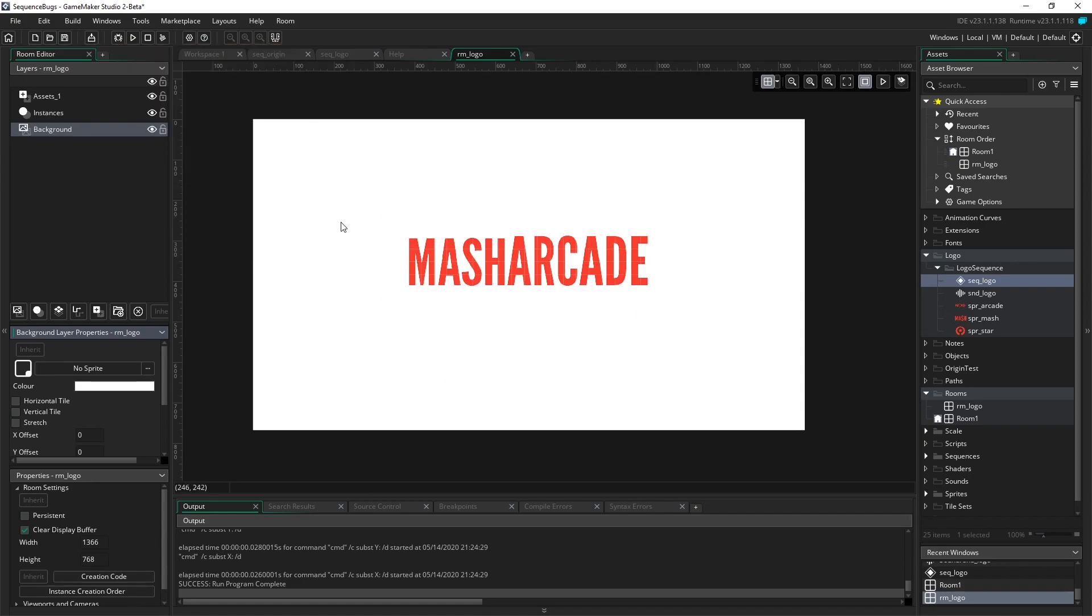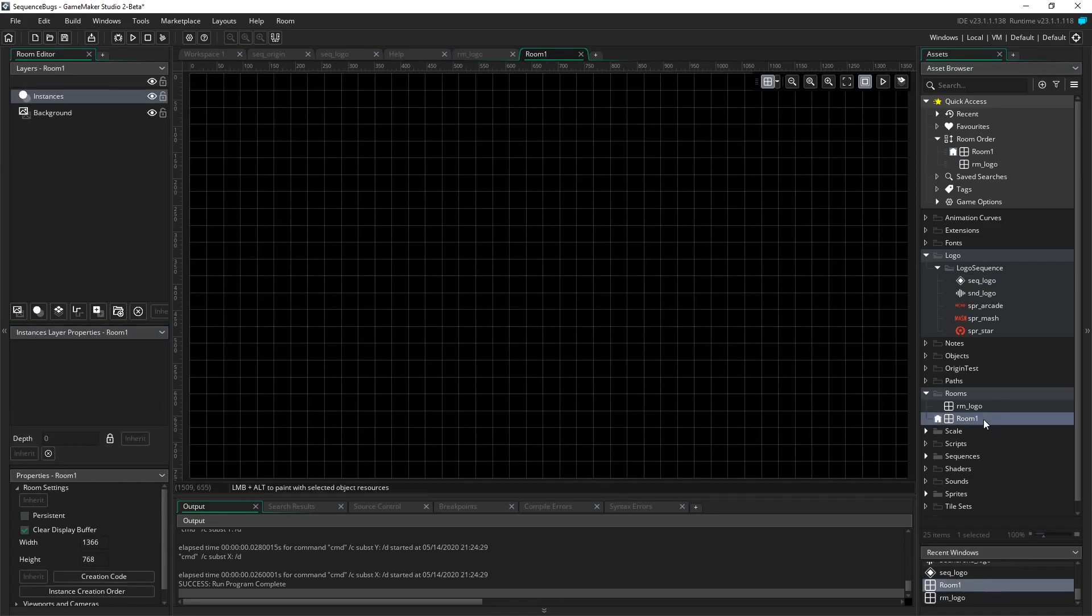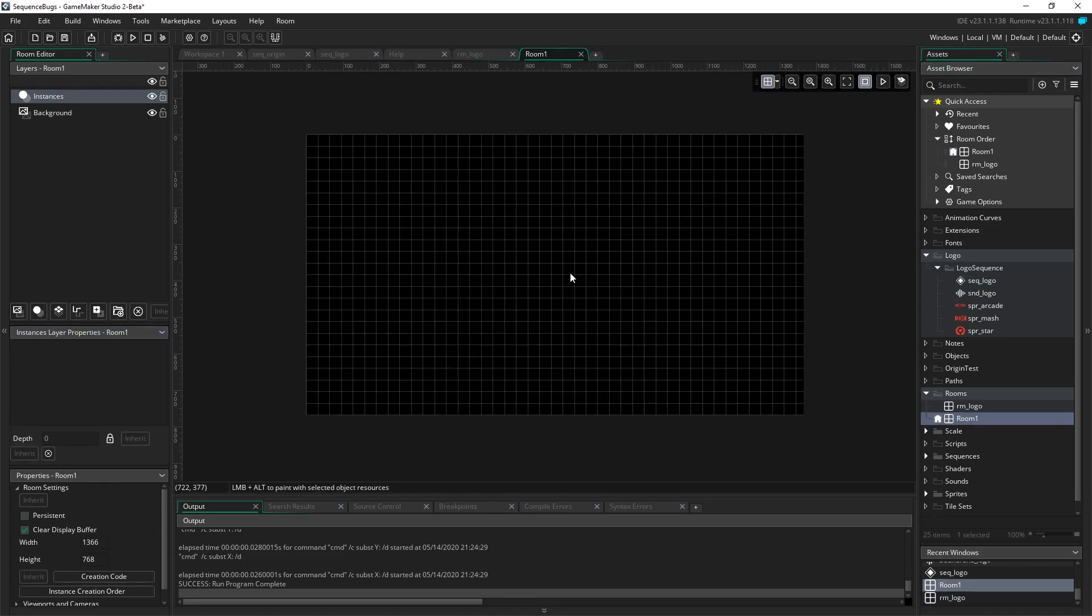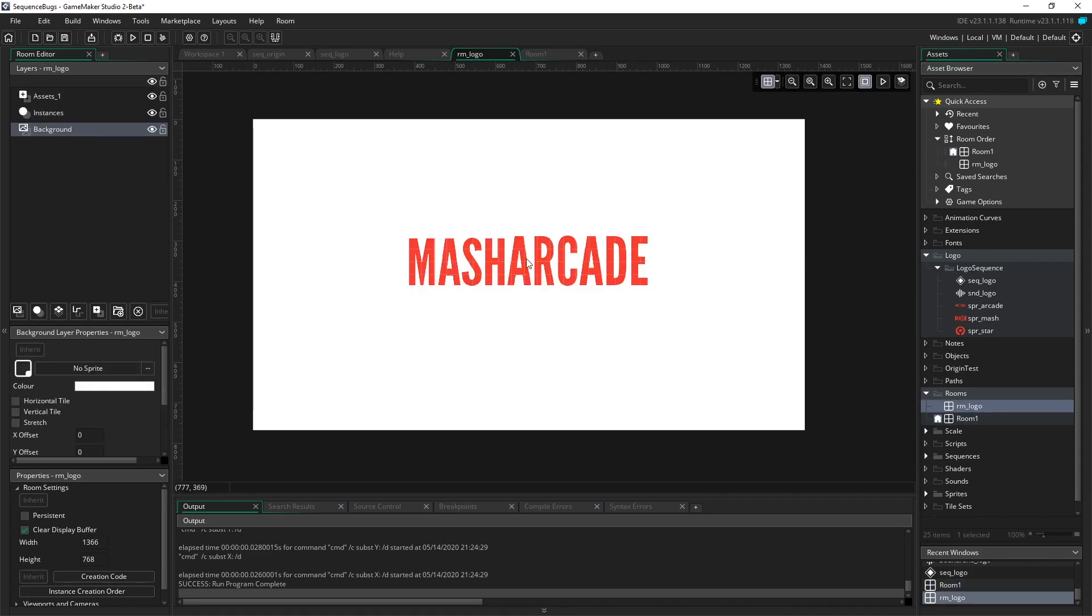So now we have a distinction. So the sequence is set for this logo room right here, and then for the other room, by default, it's got a black background. So we'll consider the black background our game, and the white background our logo. So now when we, if we were to play the game, it would actually start on Room 1.